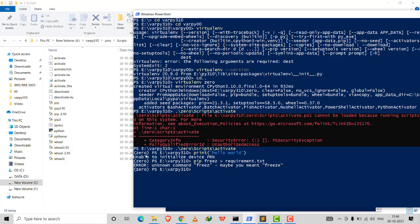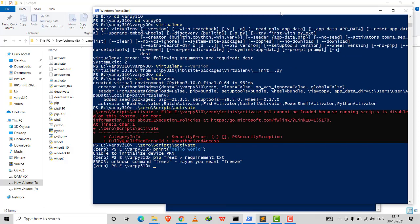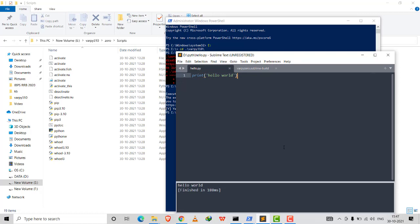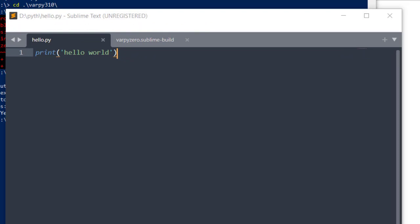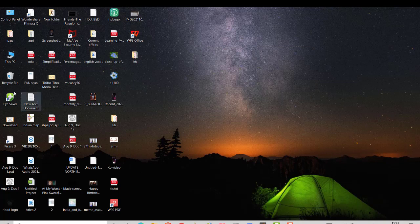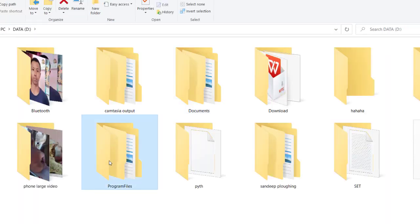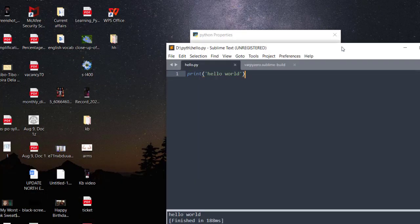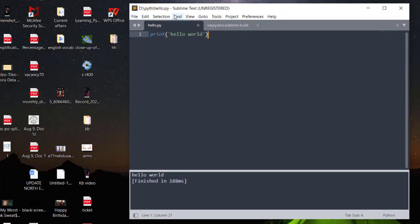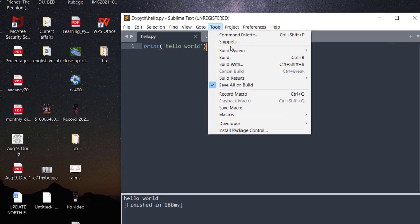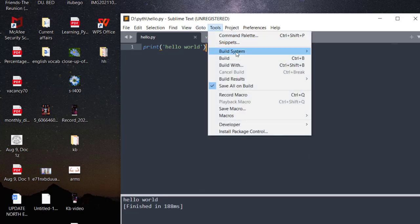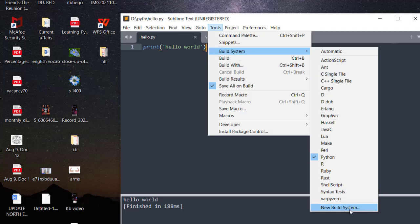Now for the other part — running the virtual environment in Sublime Text. I installed Sublime Text in the D drive under Program Files. When I tried to run a print statement, I needed to go to Tools > Build System and select Python, but it was showing errors. So I needed to create a new build system from Tools > Build System > New Build System.